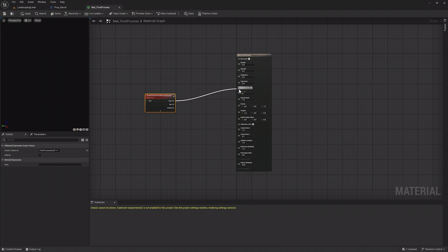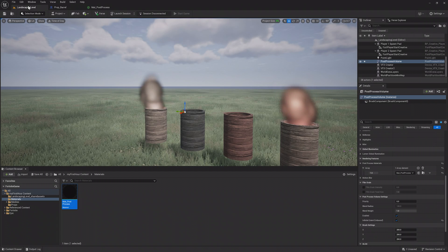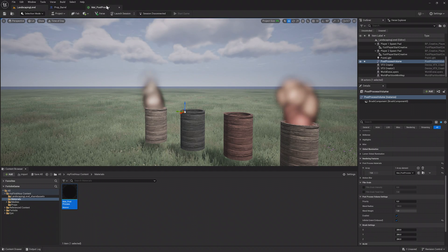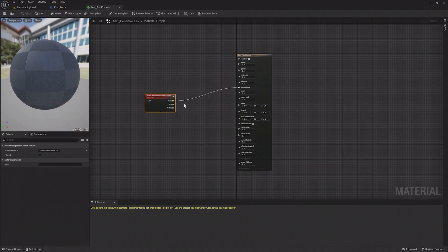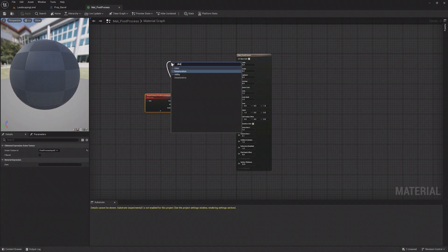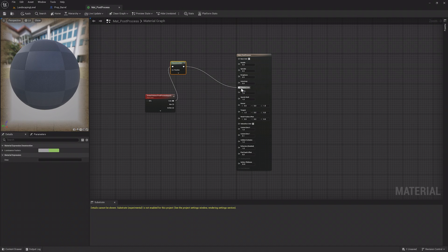Now the world looks normal, but if you head back to the Editor and instead of connecting the Color property to the Material output, drag it off and create a new Desaturation node, then connect that to Emissive Color.